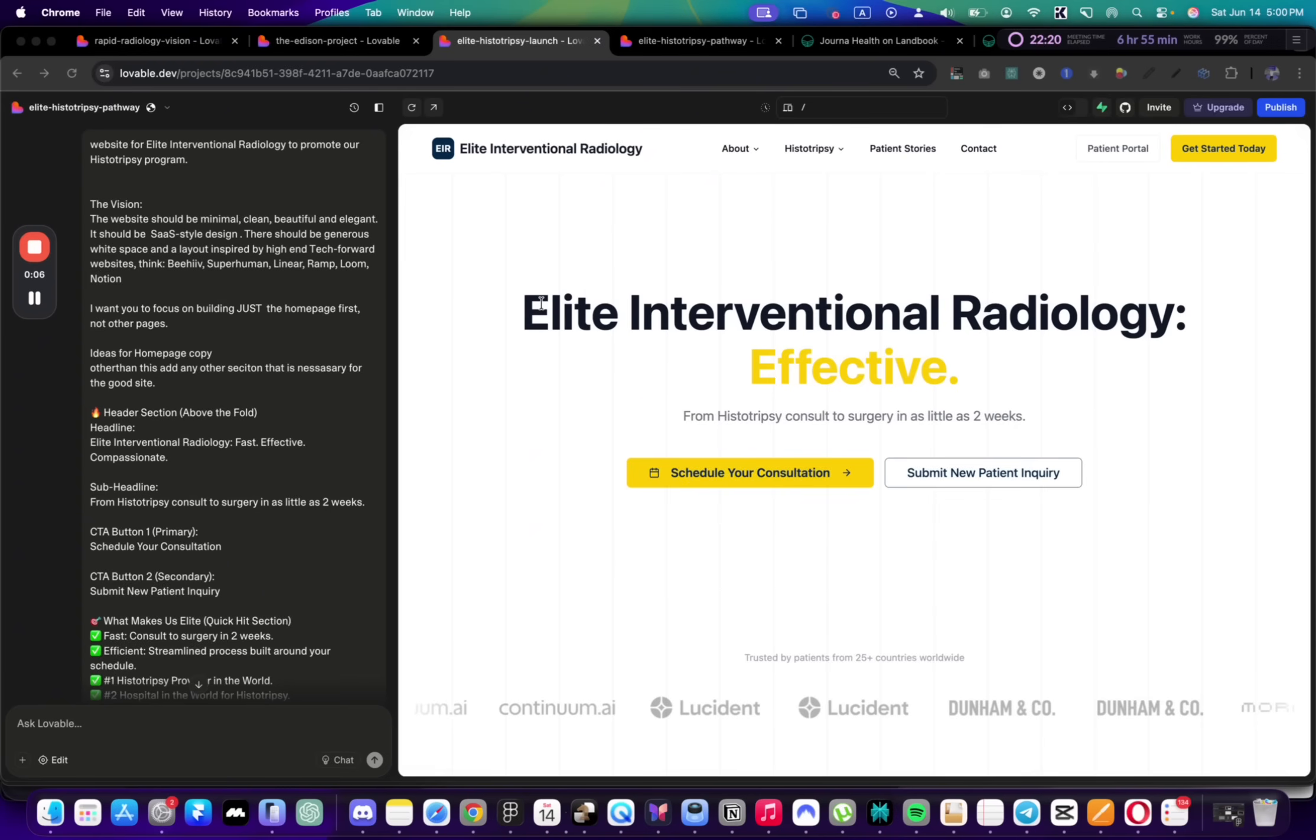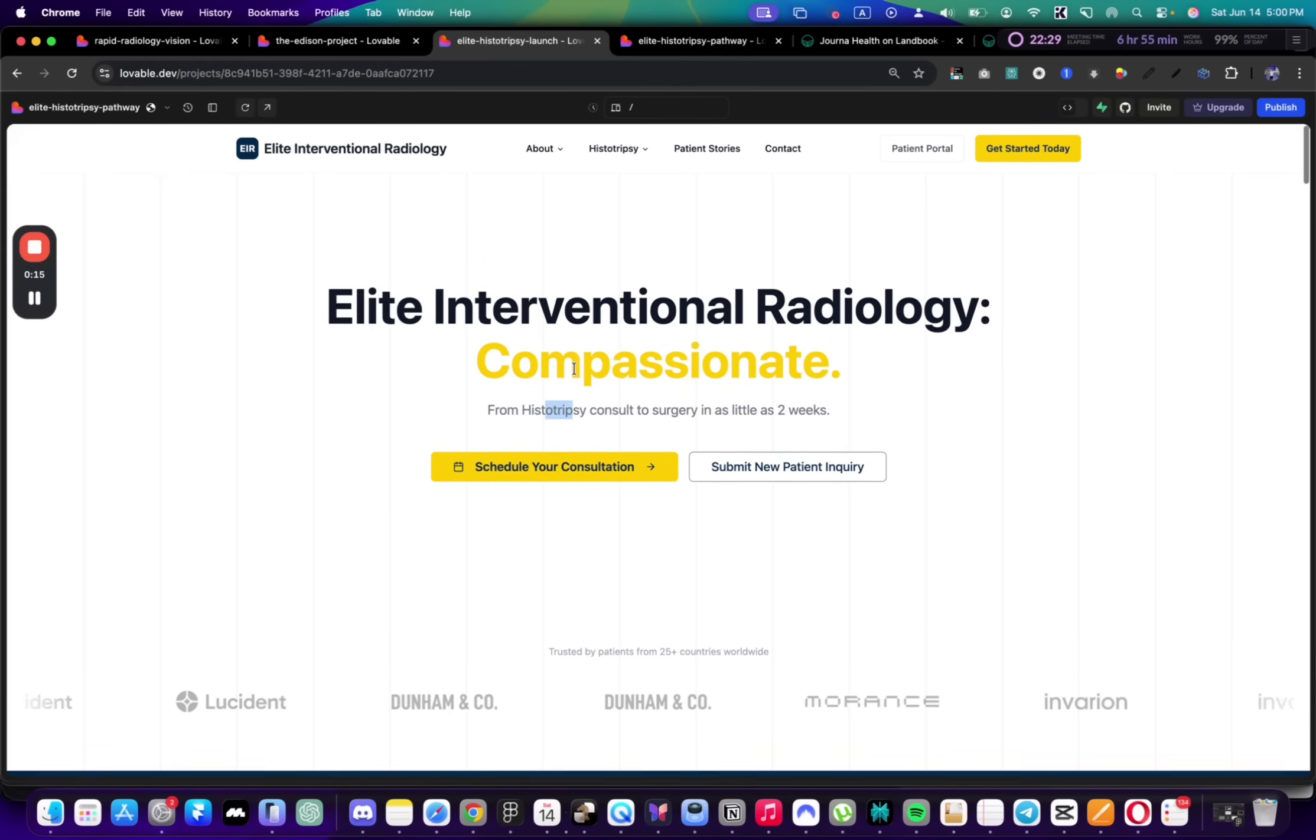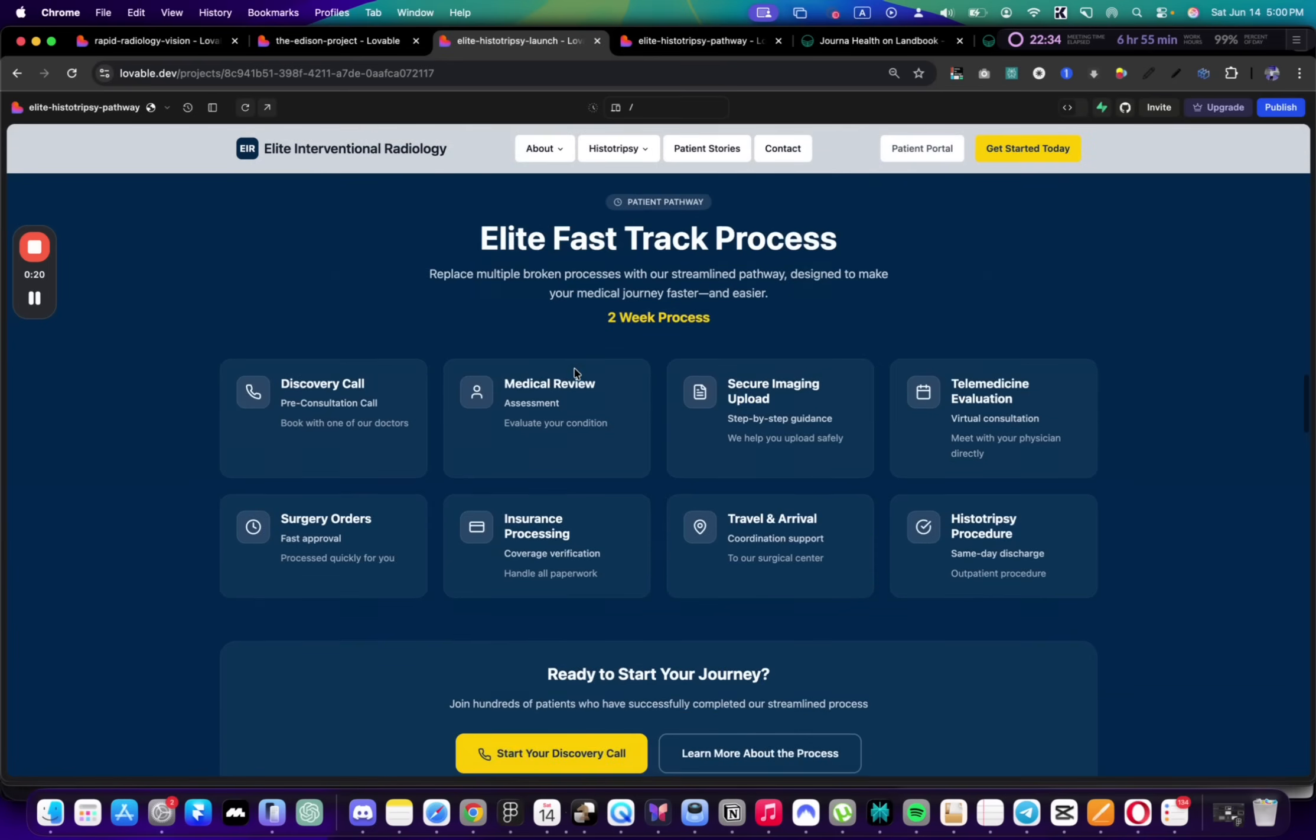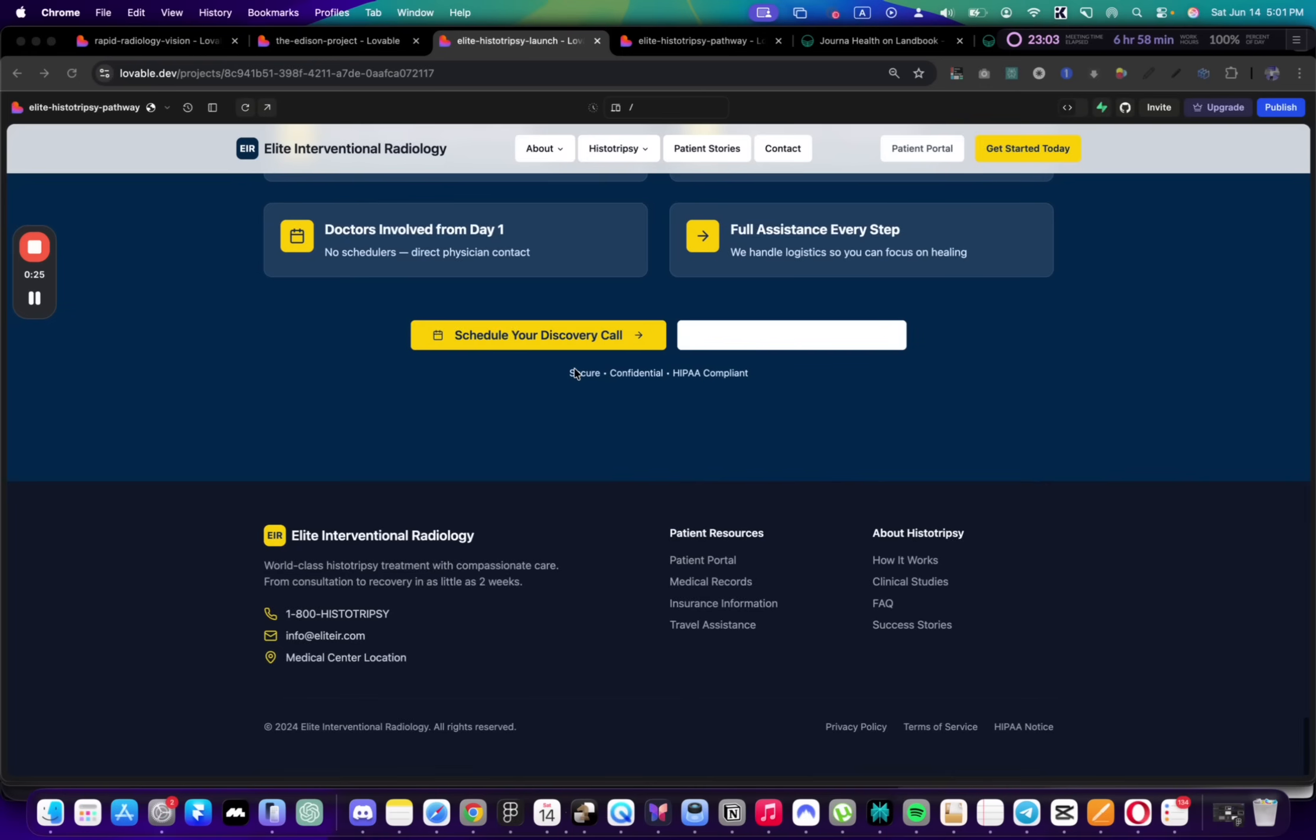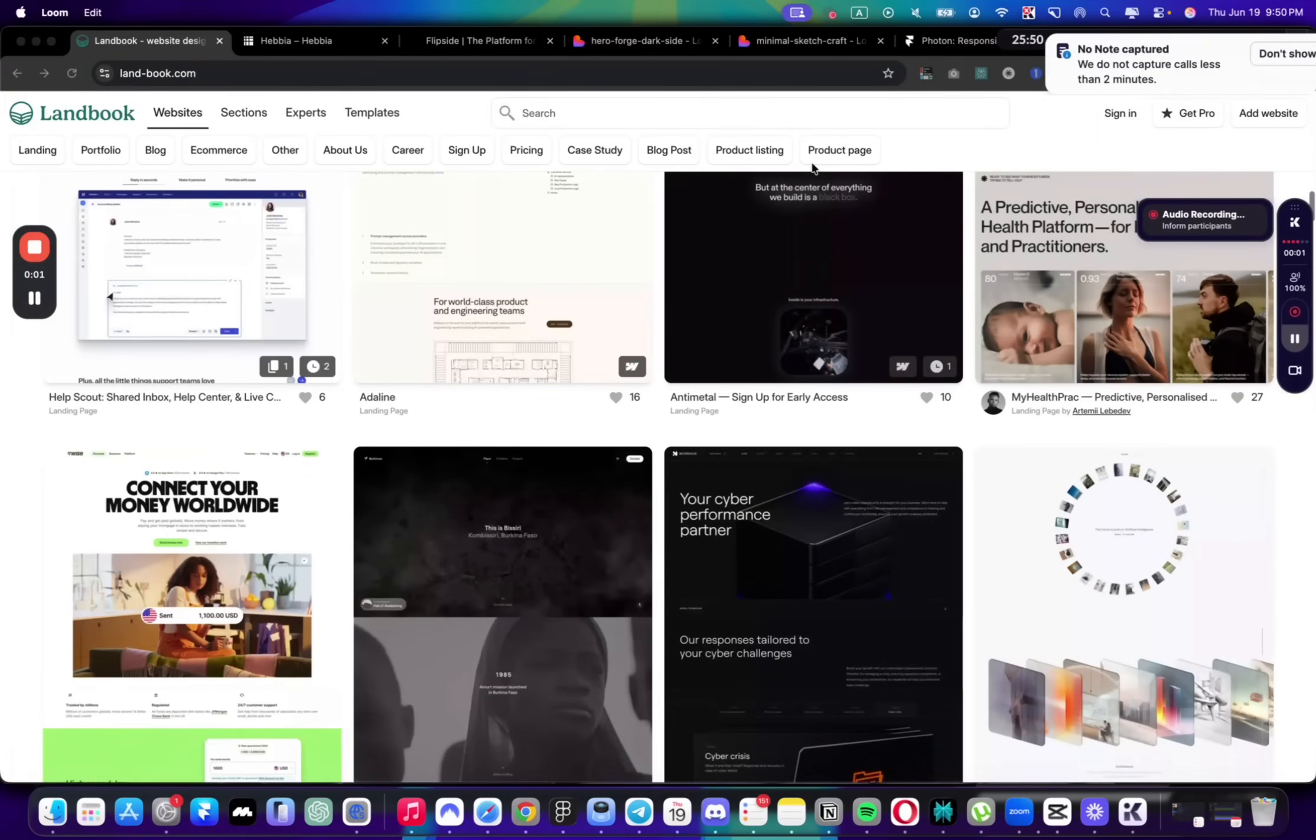Here's the result from Lovable. Let's preview it. We have the headline, nice description, looking much cleaner than the previous options, and it has a navbar.